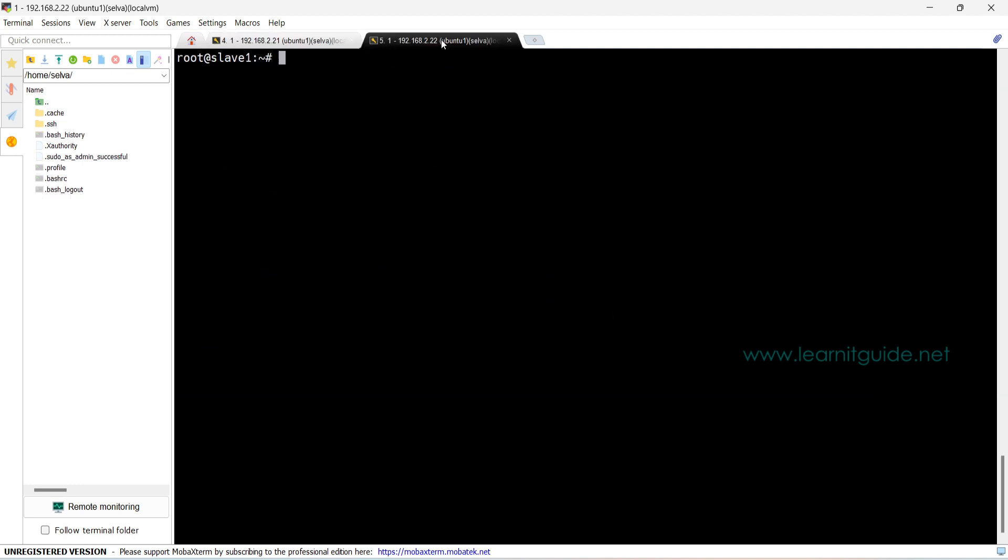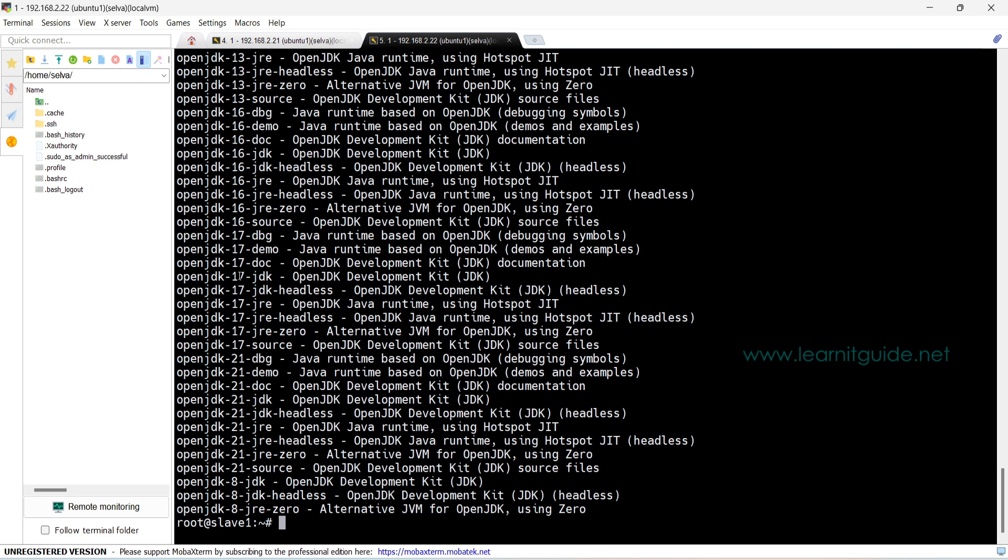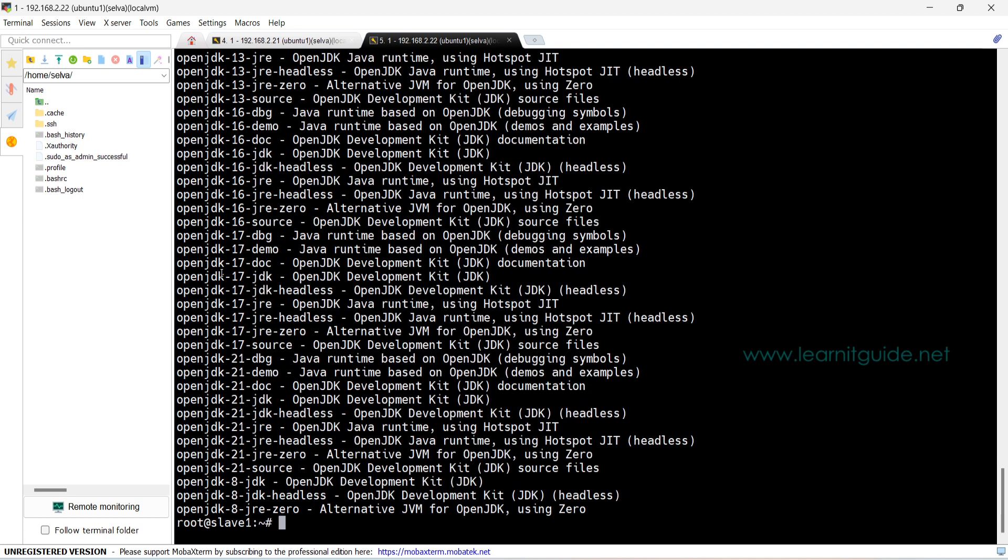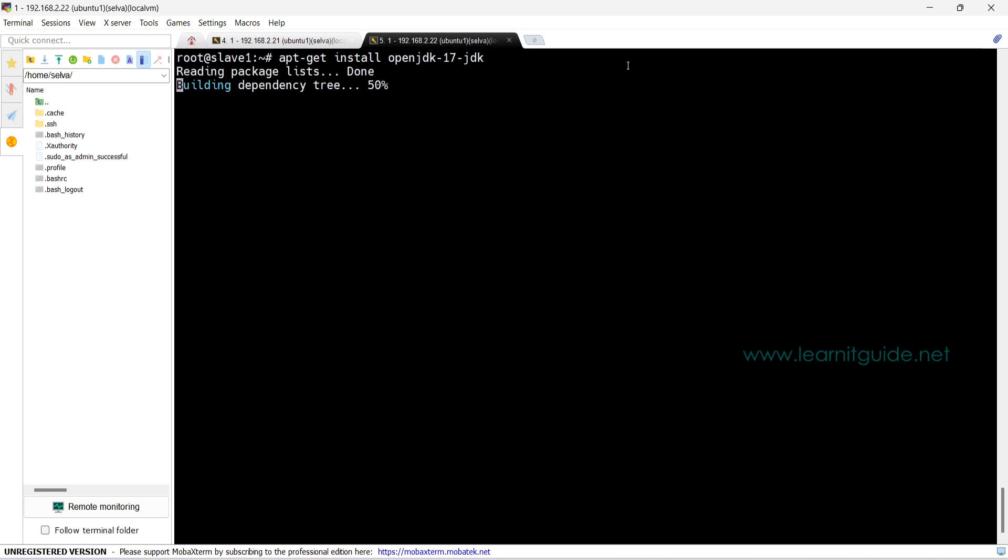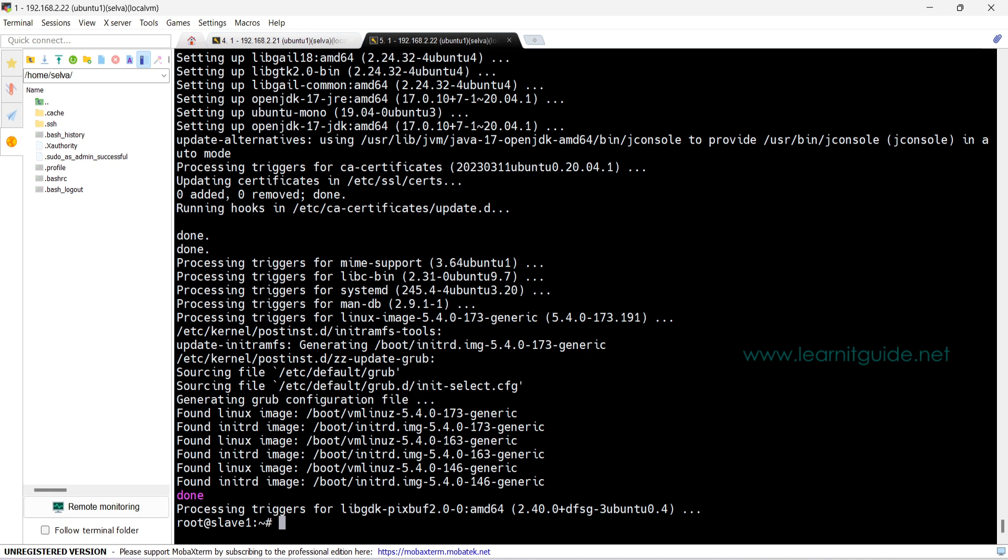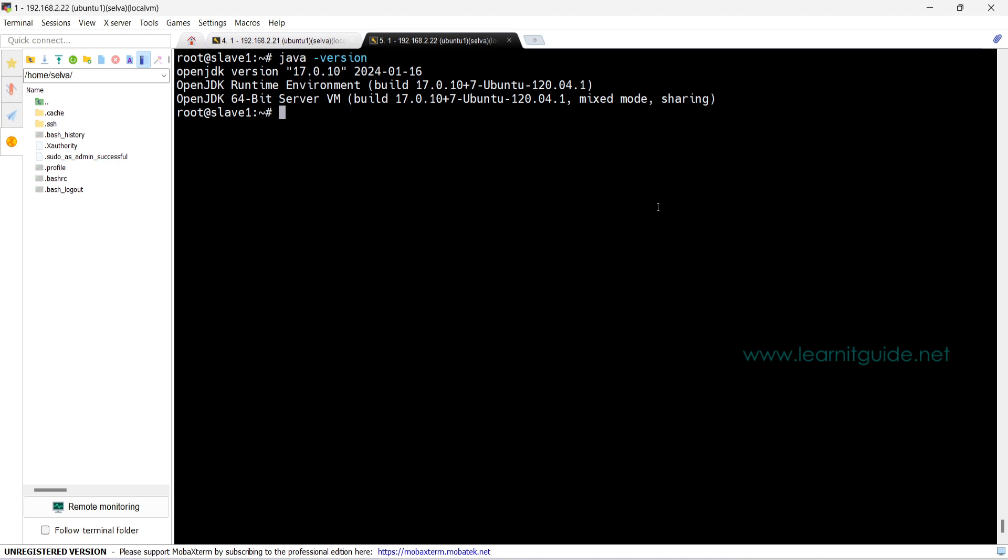Now on the slave, we need to install the Java package. Using apt command, search for the package called openjdk and find the version which are available on your repository. Okay, here I have openjdk 8, 21, 17, 16. We have more number of versions. So I will go with 17, not too lower or higher versions. Apt get install package name. All right, after the installation is completed, check the installed Java version using Java command. So openjdk version 17 is installed.